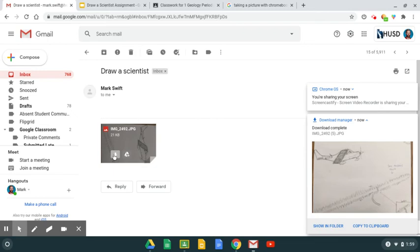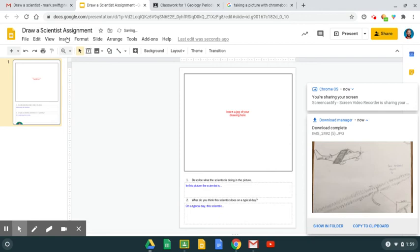When you receive the email with the image, you can download it to your Chromebook and then go to the Google Slides you're looking for.